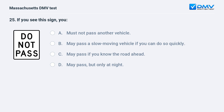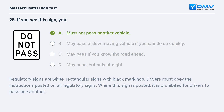If you see this sign, you: a. must not pass another vehicle. b. may pass a slow moving vehicle if you can do so quickly. c. may pass if you know the road ahead. d. may pass but only at night. Answer: a. must not pass another vehicle. Regulatory signs are white rectangular signs with black markings. Drivers must obey the instructions posted on all regulatory signs. Where this sign is posted, it is prohibited for drivers to pass one another.